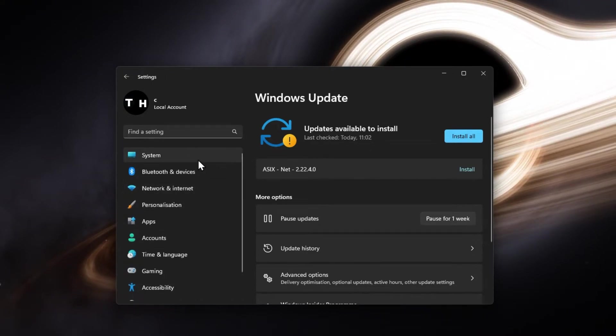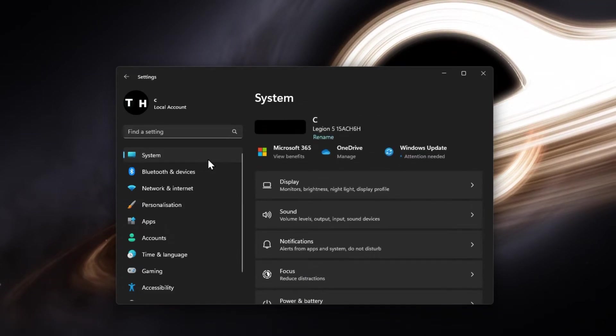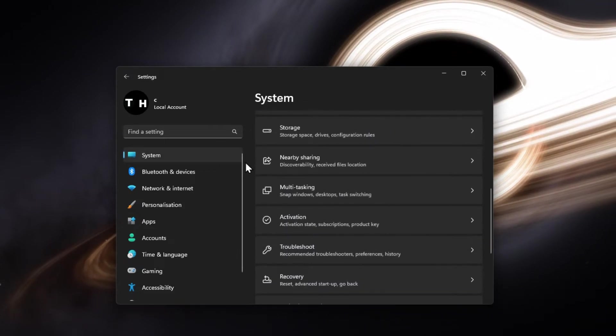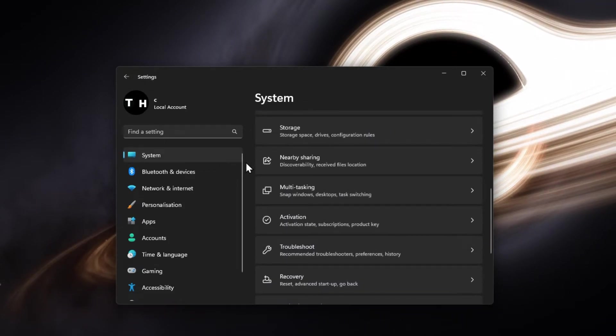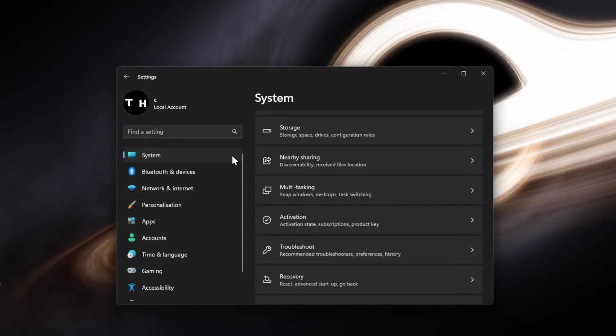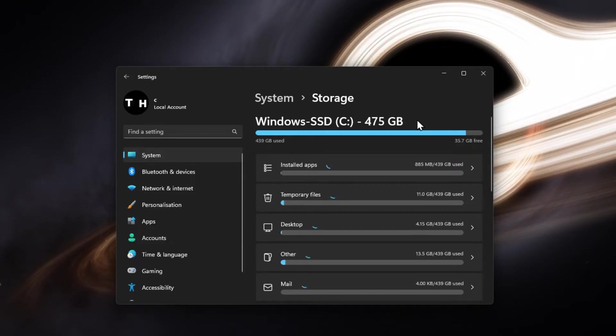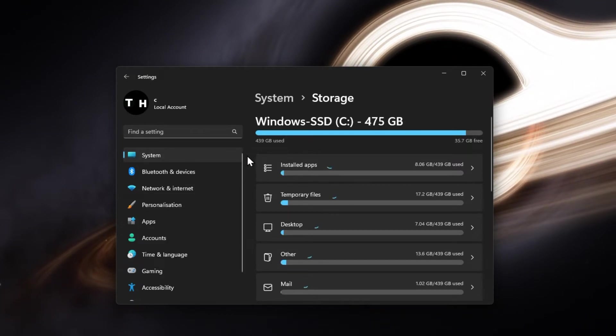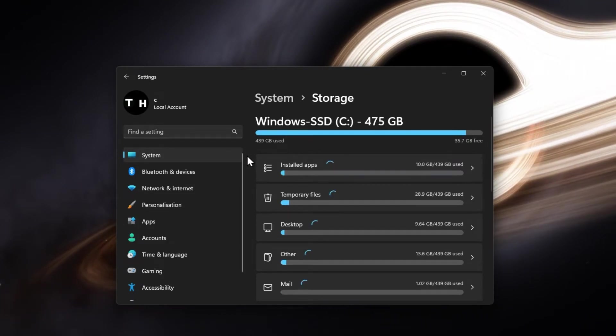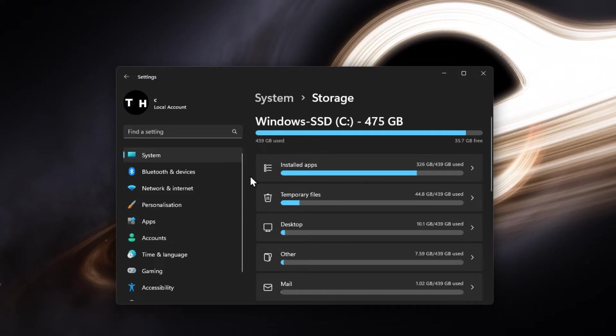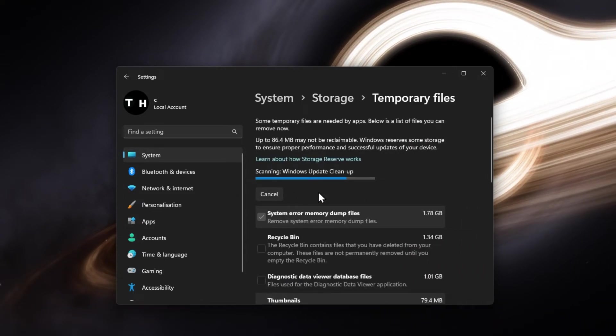Lastly, ensure enough storage is left on your device, as Windows can otherwise not run properly. In your system settings, click on Storage. It might take a few seconds to load your storage information and you can then navigate to your temporary files.